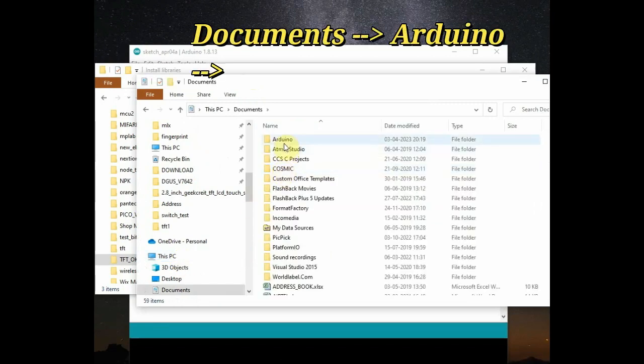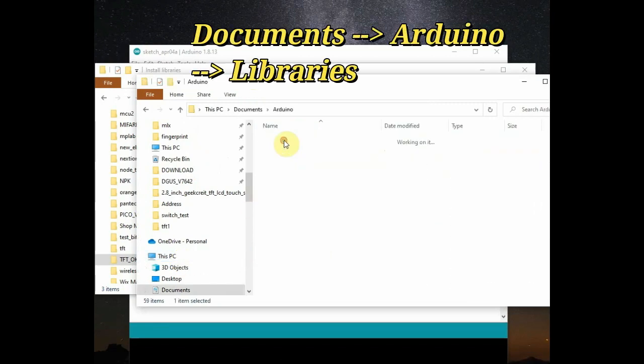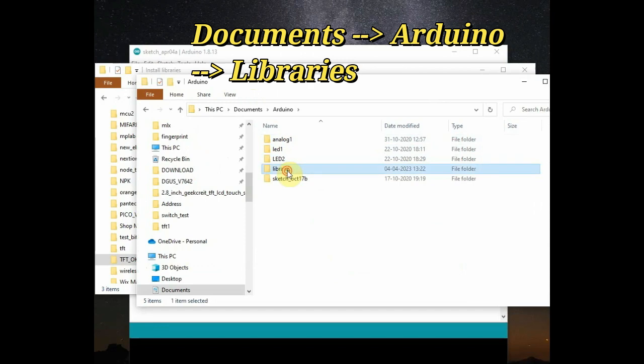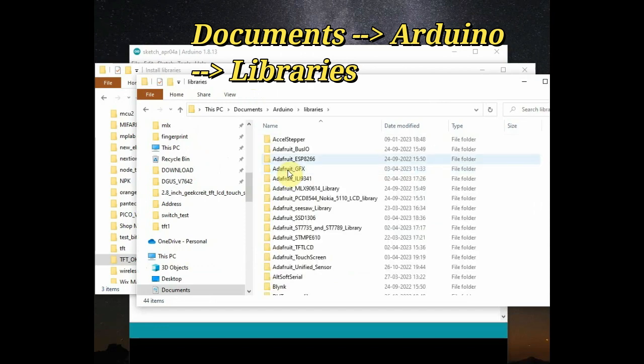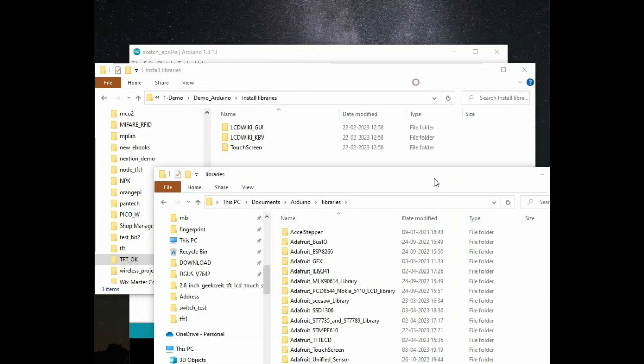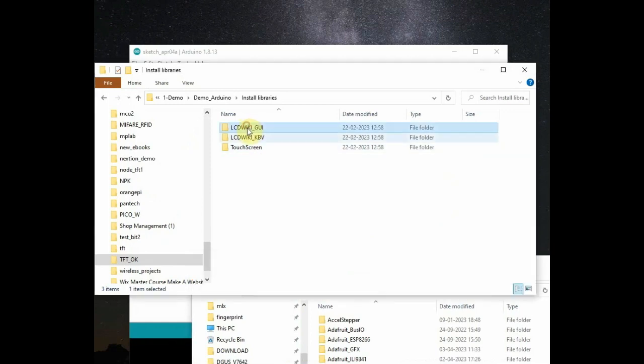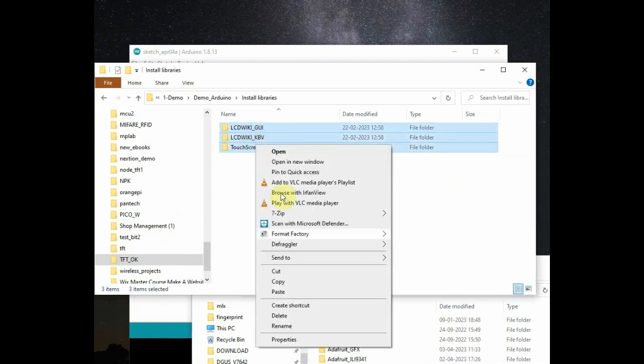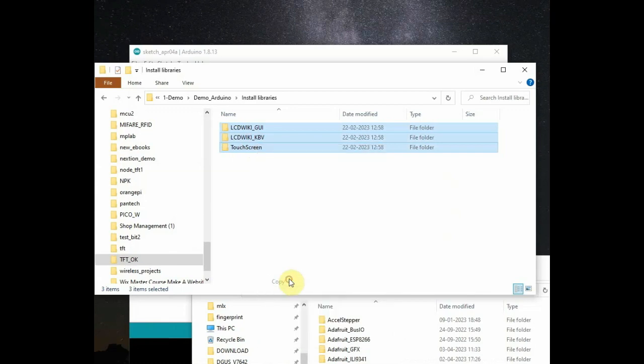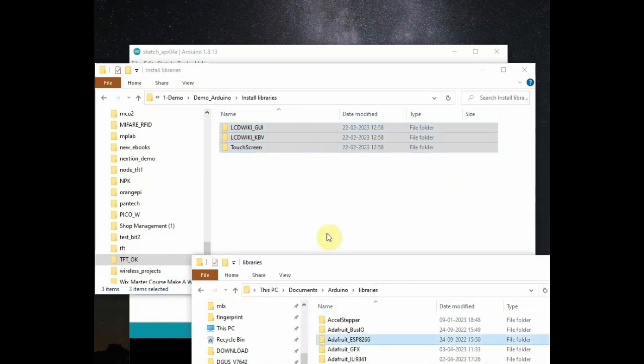Go to documents, Arduino, and then open libraries. Copy these three library folders and paste it into the library folder of Arduino. This is the simplest way of installing libraries.